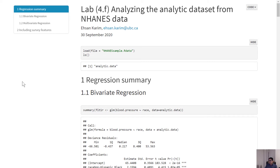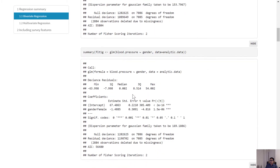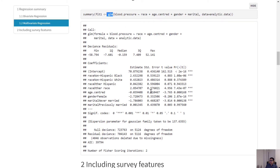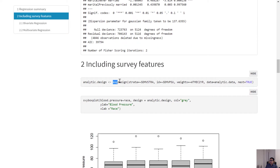This is Lab 4f, the smallest lab. The purpose is to show how to incorporate strata and cluster information when building your survey design. The first part covers bivariate and multivariate regression, but those aren't the main focus here. For survey data analysis, we are more interested in the design aspect — specifically specifying the strata from the enhanced dataset.